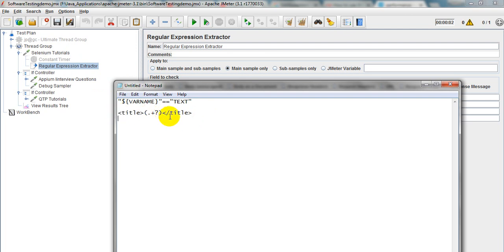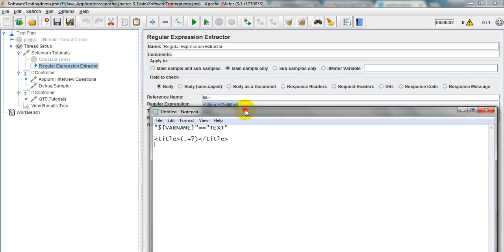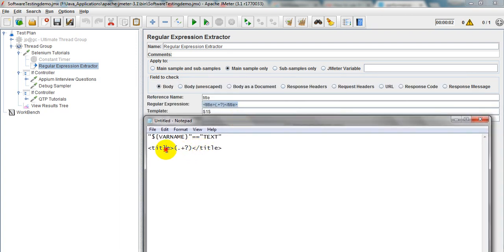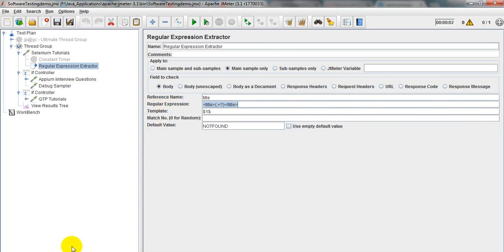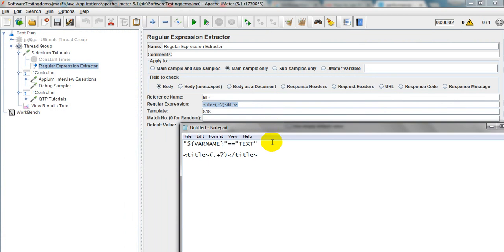Here you can see the title tag — open tag and close tag. Between them I am using the regular expression: open bracket, dot, plus, question mark, close bracket. This will capture whatever is between the title open and close tags. The Reference Name will store that captured value.